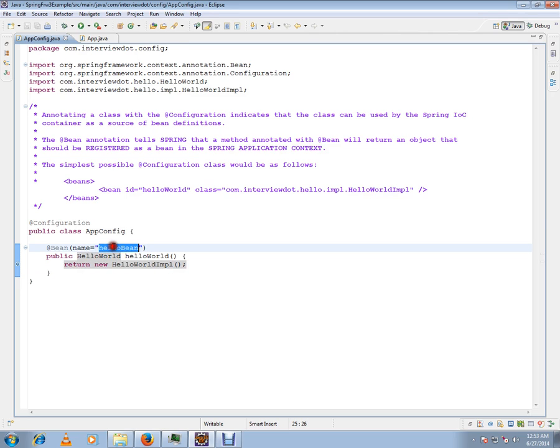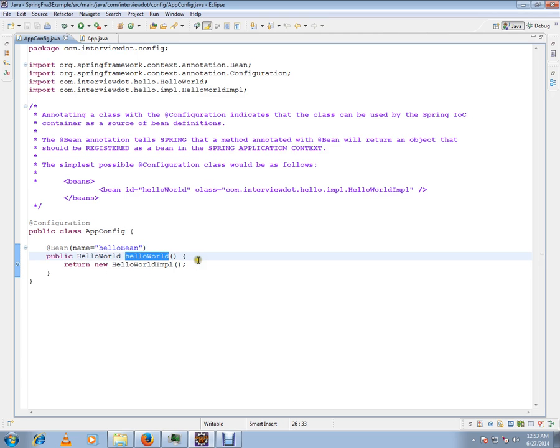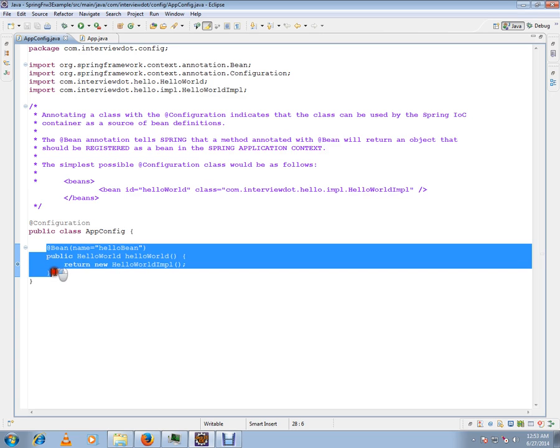If you give the bean name, that's fine, but if you don't, it's going to take the method name as the bean name in the Spring context. It scans all @Bean annotations, finds the objects, and registers them in the Spring context.